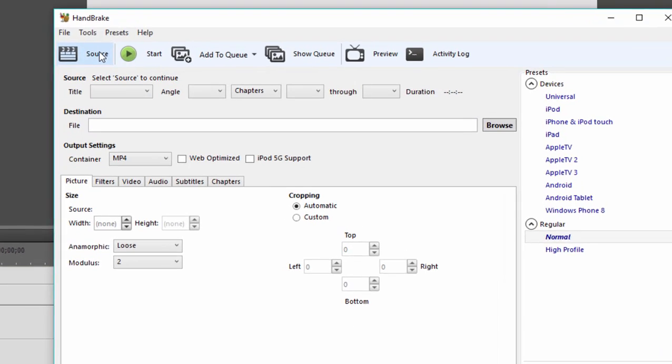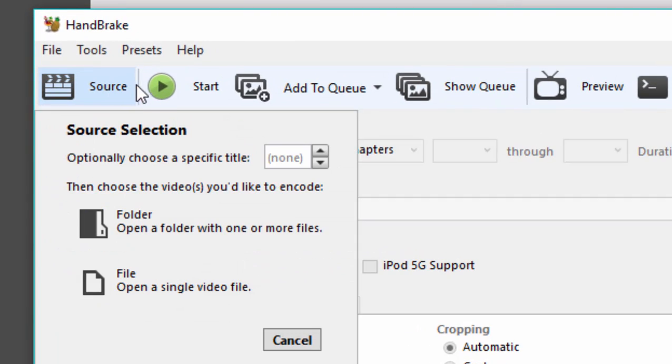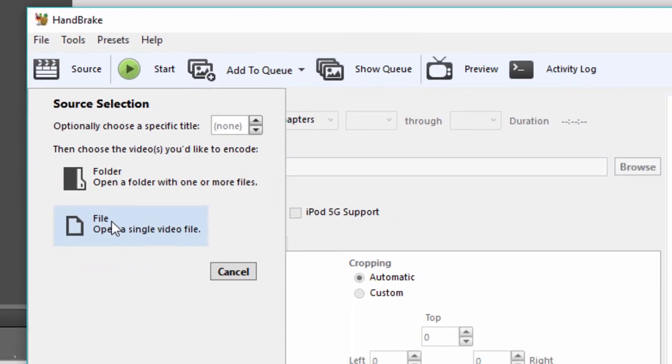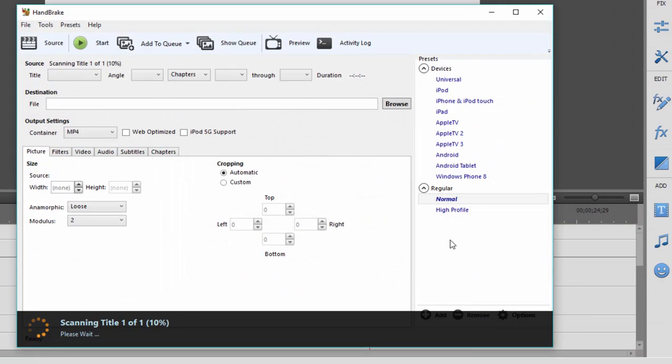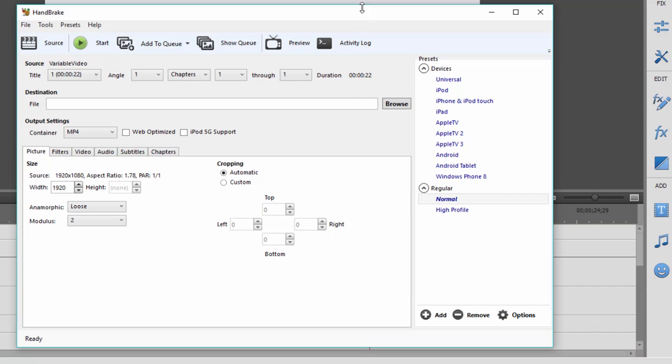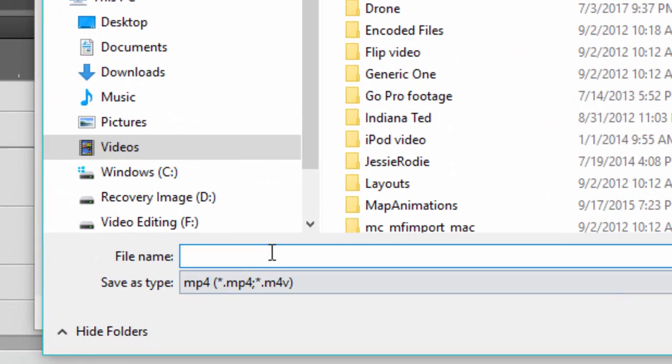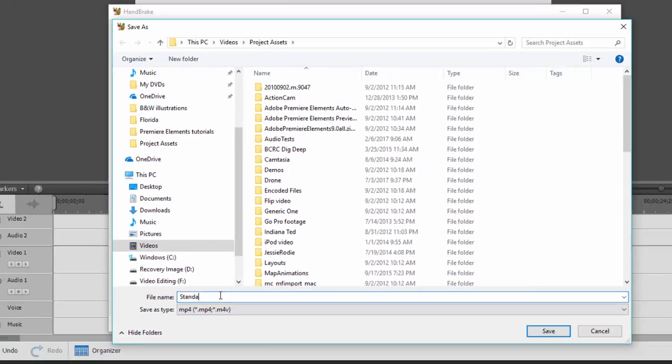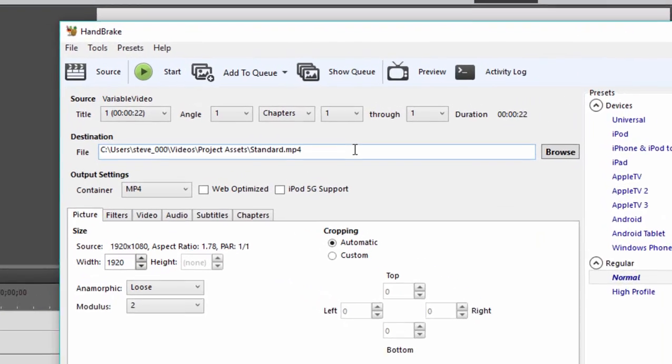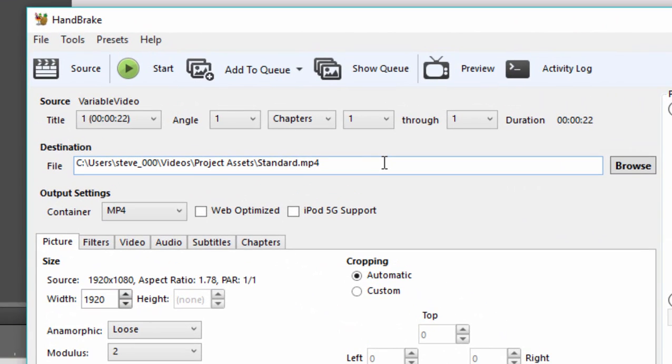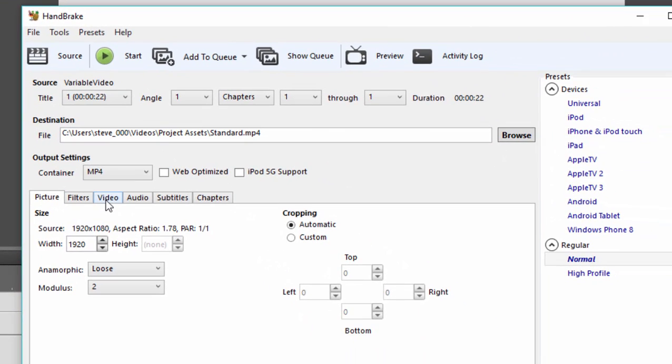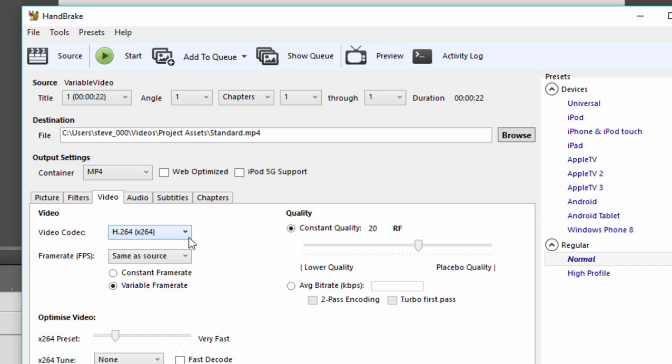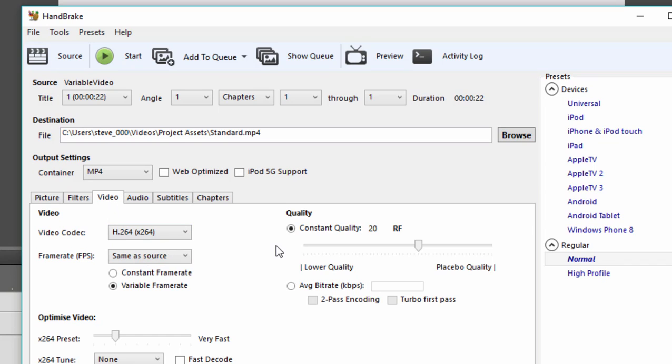To use it, simply select your source video by clicking on the button up here. Once that's added, we'll choose a location for the video to be saved to. I'm just going to browse to put it in the same folder, but I'm going to call it standard. Notice it is going to be saved as an mp4 by default. If it's not, go here to the video tab. Make sure that it's set to save as an h264 file.